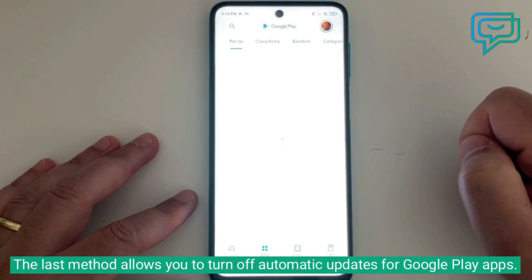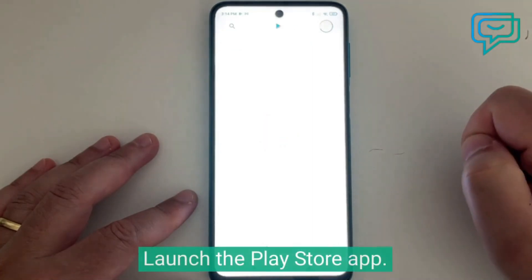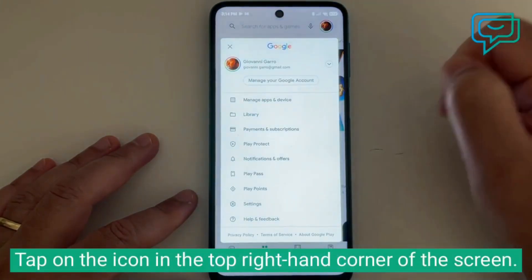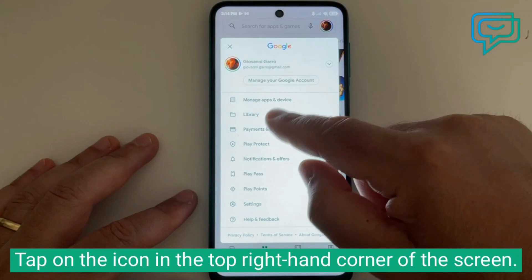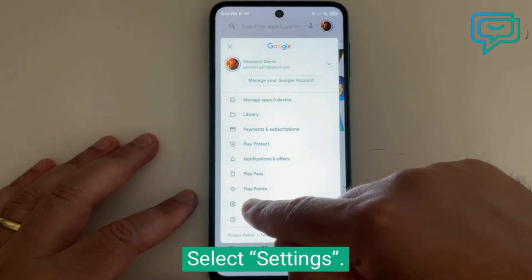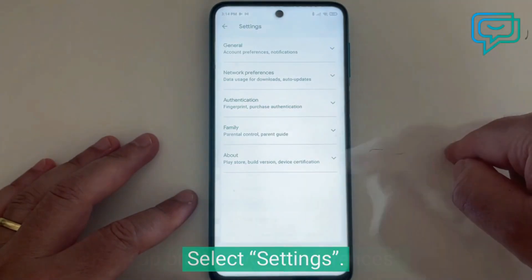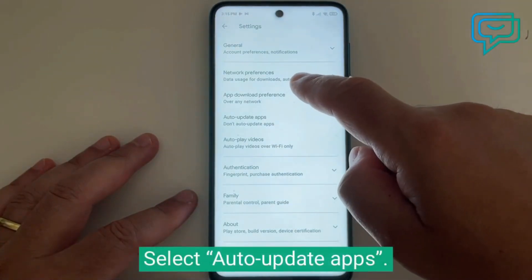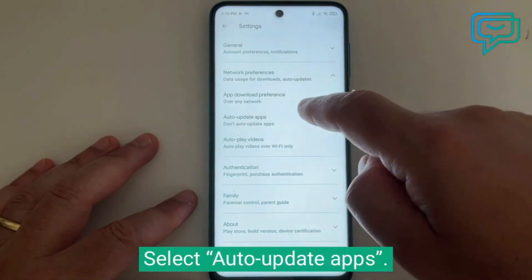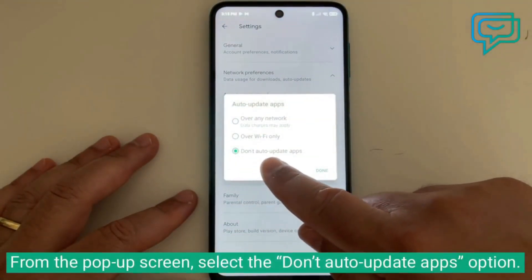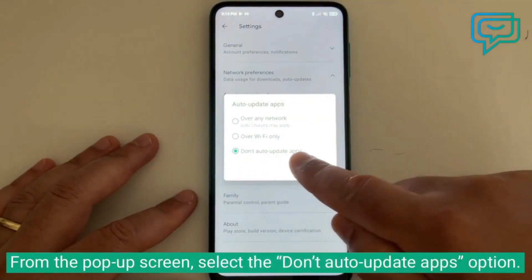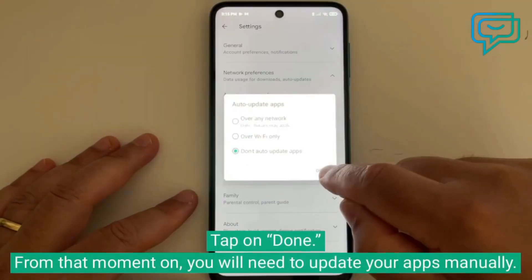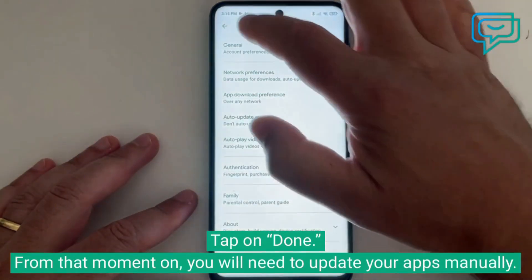The last method allows you to turn off automatic updates for Google Play apps. Launch the Play Store app, tap on the icon in the top right corner of the screen, select settings, tap on network preferences, and select auto update apps. From the pop-up screen, select the don't auto update apps option and tap done. From that moment on, you will need to update your apps manually.